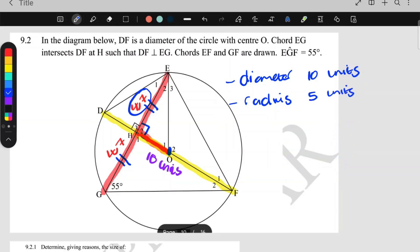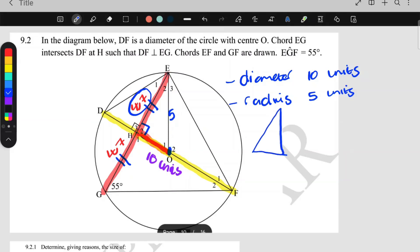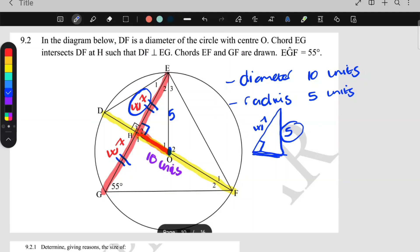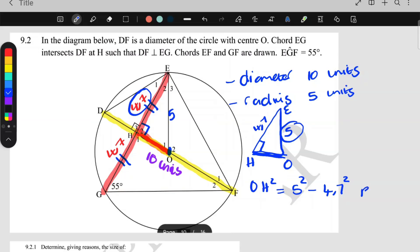Here's the center O going to E — that's a radius, so OE is 5 units. I am now in this right-angle triangle: the angle at H is 90°, one leg is 4.7, and the hypotenuse OE is 5. So to work out OH I can use Pythagoras: OH² = OE² − EH² = 5² − 4.7².